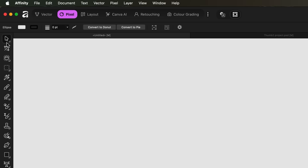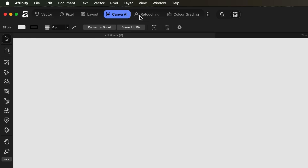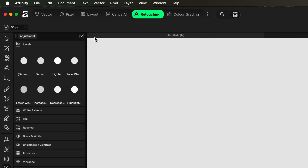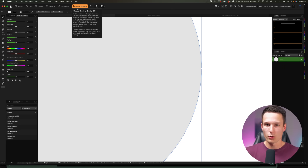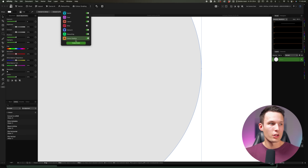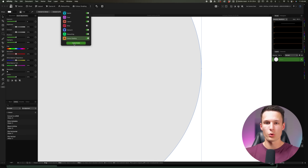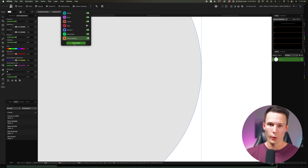There are additional workspaces that change up the available tools depending on the type of work you're doing. There's a retouching workspace for removing blemishes and distractions, color grading workspaces, and the AI section which I'll come back to. You can also go to the three dots and create your own custom studios, placing all your most-used tools into one single workspace.